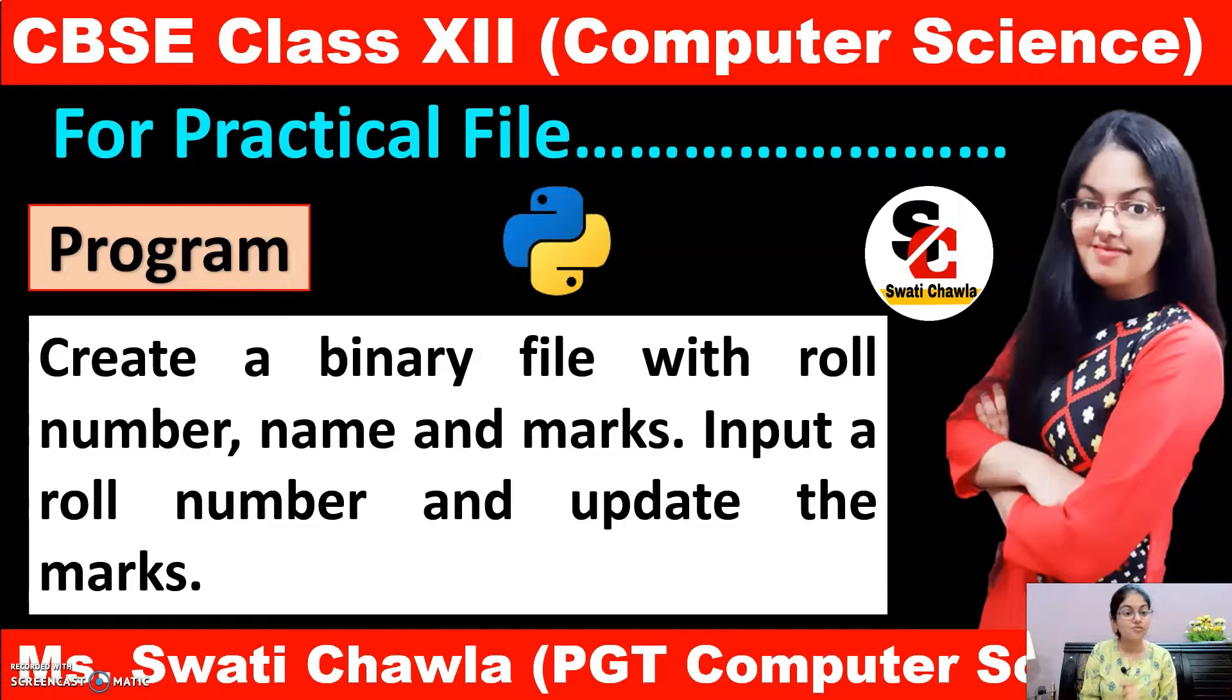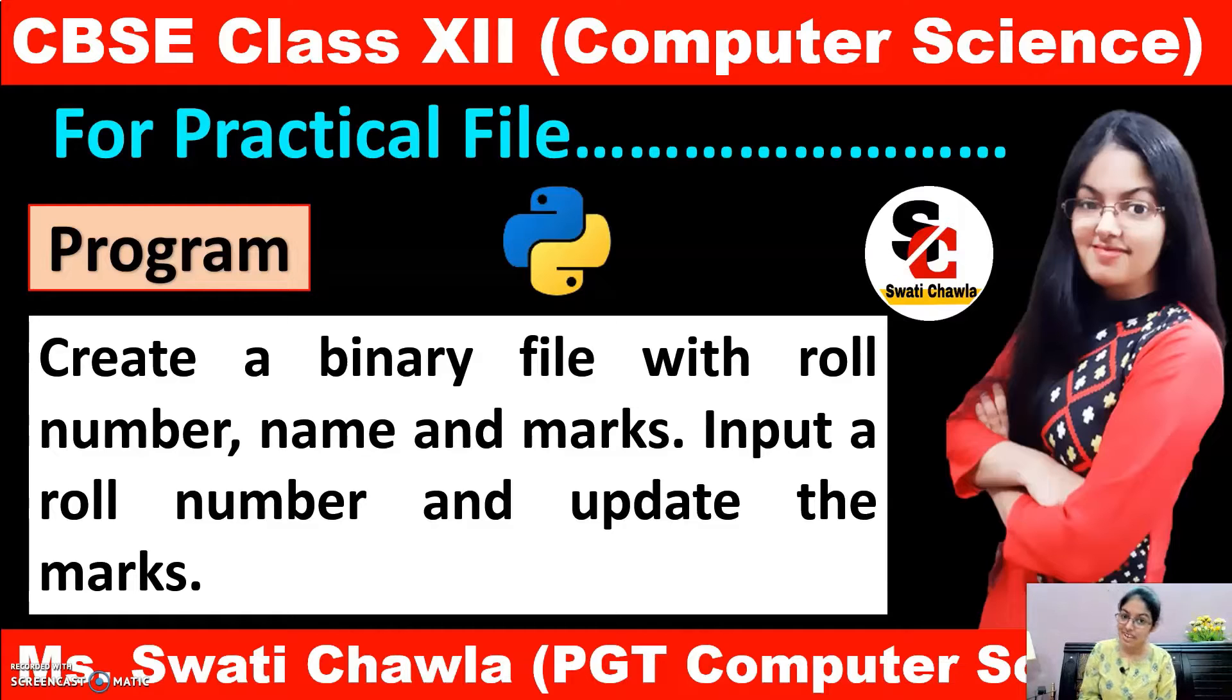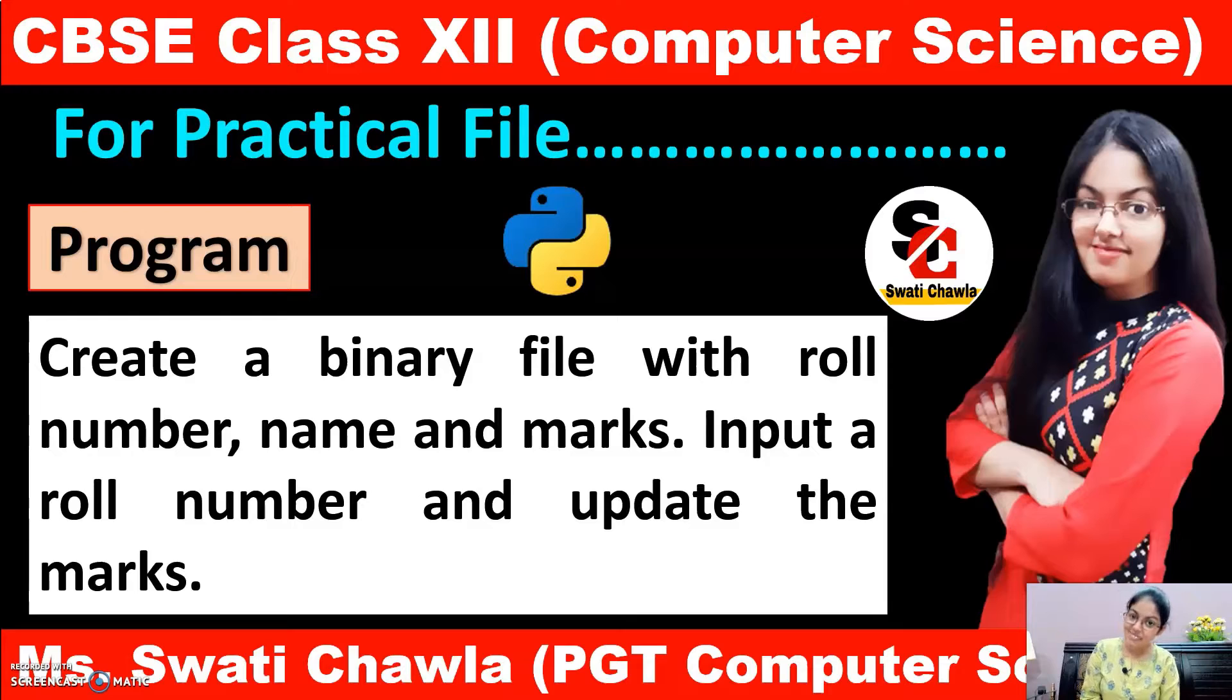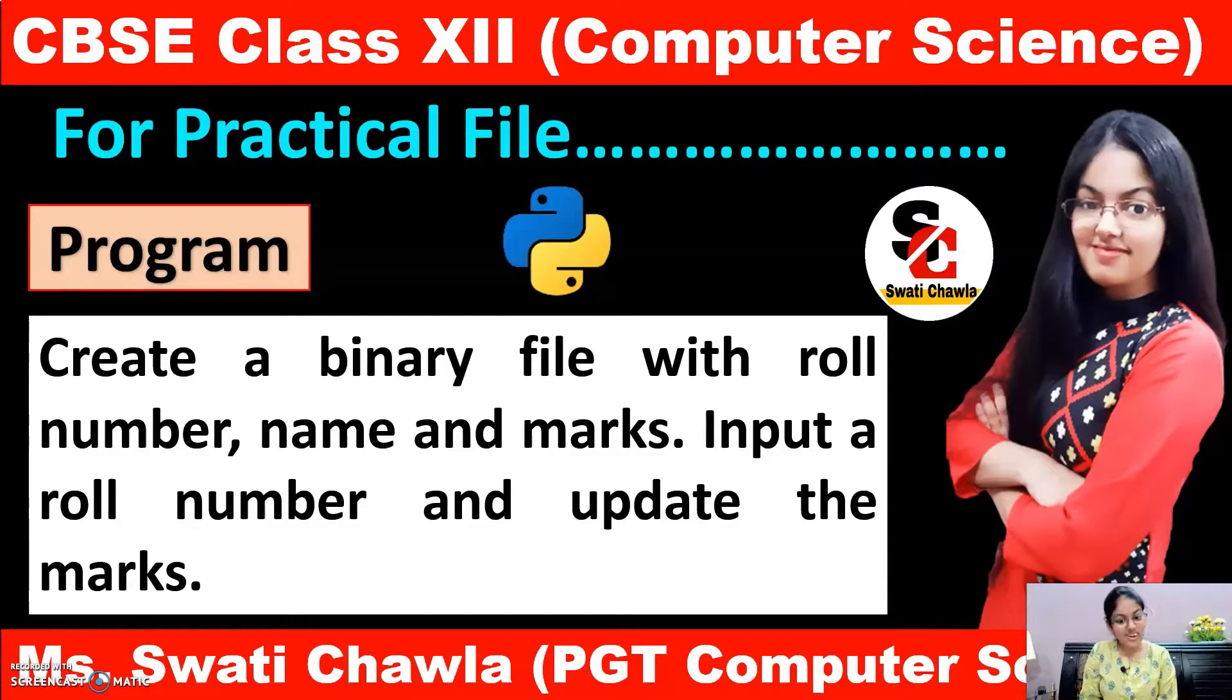But before starting this, if you are new to my channel, please subscribe the channel and press the bell icon so that all upcoming video notifications reach you first. So now, let's start our today's video.